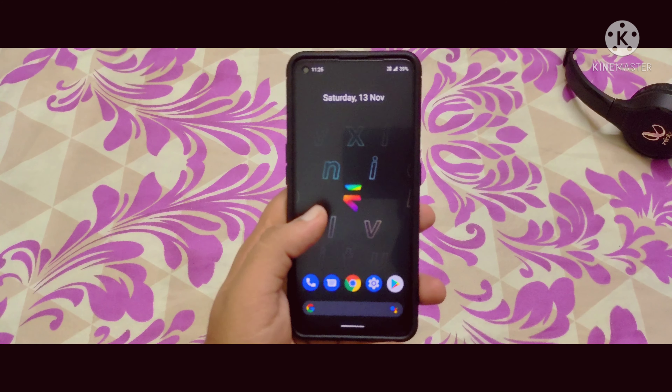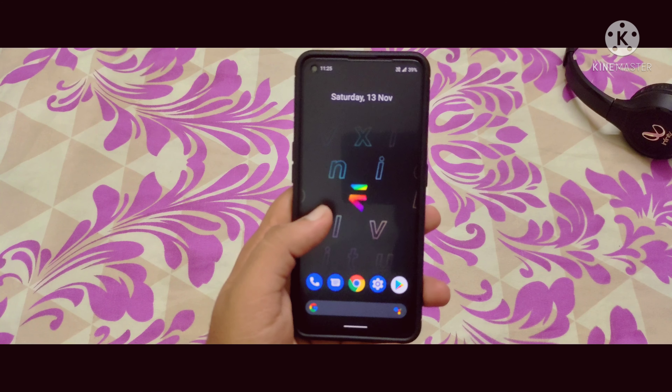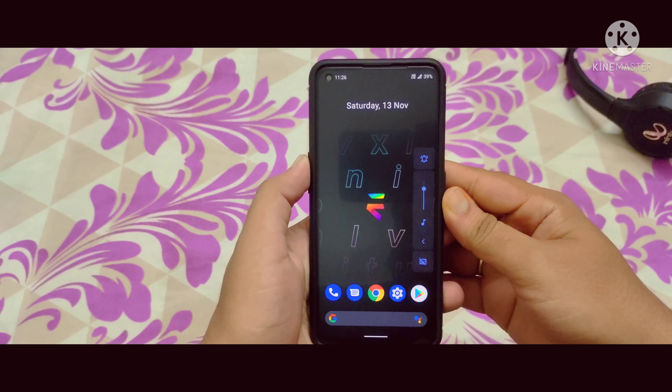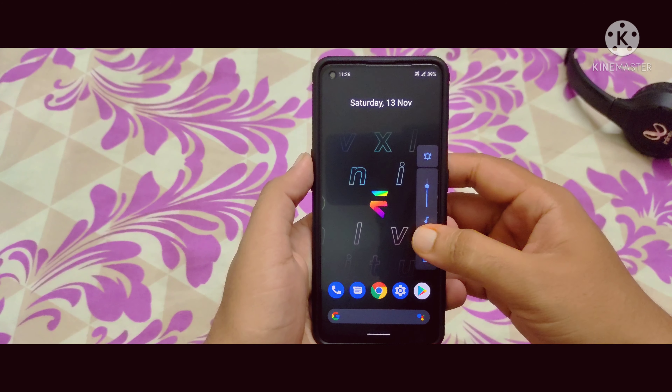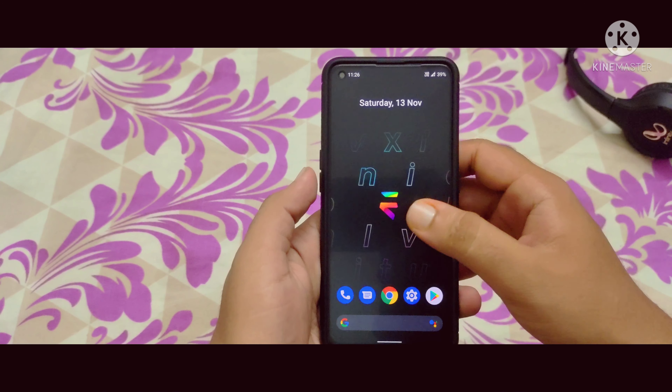Hi friends, welcome to my channel. In this video I'm going to show you the features of Evolution X ROM on the Realme X7 Max. I've flashed Evolution X ROM on my Realme X7 Max recently. It's a pretty good ROM and I really loved it. There are some pros and cons in this particular ROM on the Realme X7 Max.